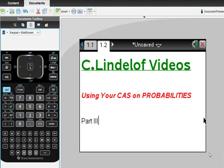See Lindelof videos, using your TI-Inspire calculator to solve probabilities, part three. I've said at the beginning of every single one of these videos, you have to already know how to do probabilities. Before you can do this, you have to already know how to set the problem up. But if you know how to set the problem up, this makes it so fast.